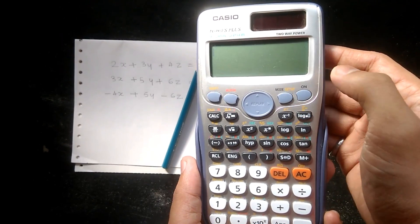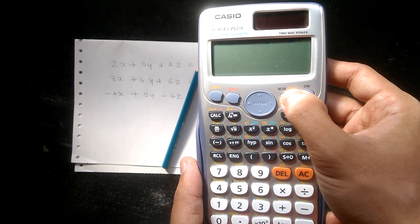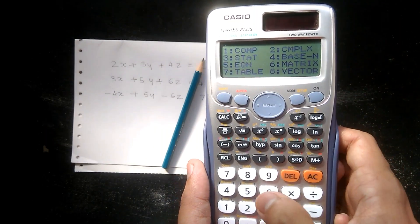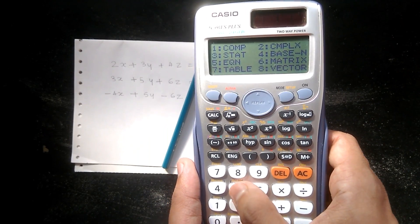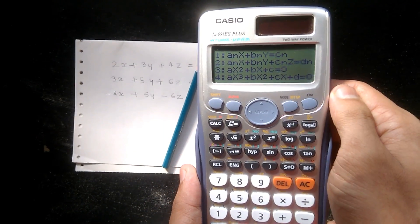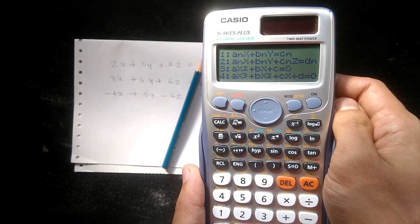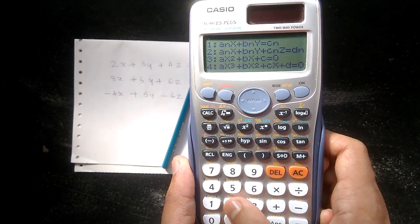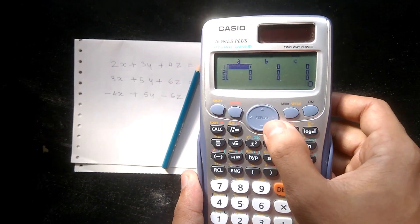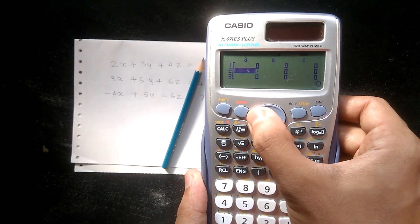To turn it on, press the ON button. To change the mode, press the MODE button. You will see several options — press number 5 to solve equations. Then press number 2 to select the three-variable linear equation. You will get a 3-by-4 matrix with columns labeled a, b, c, and d.